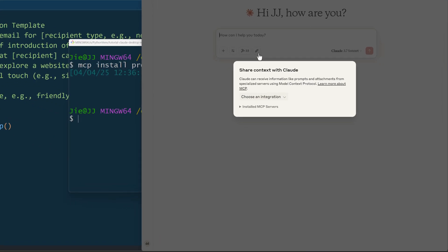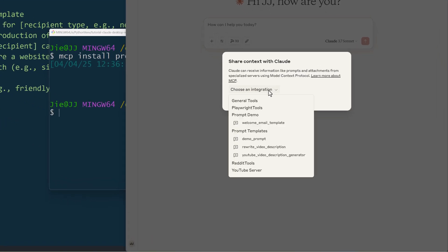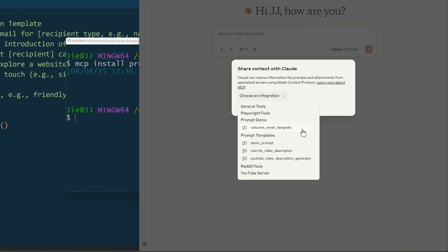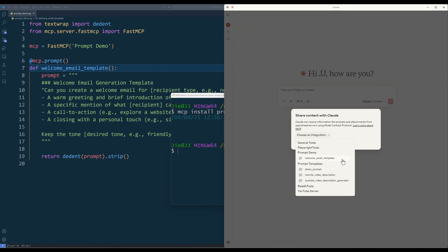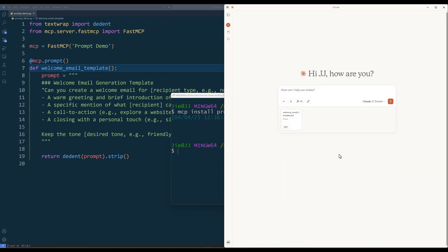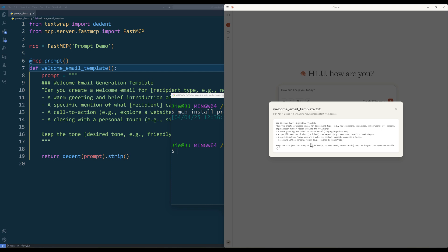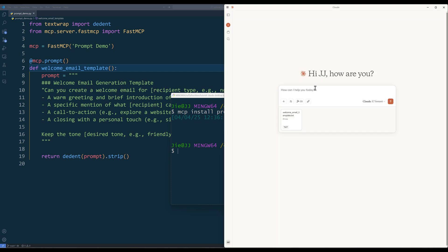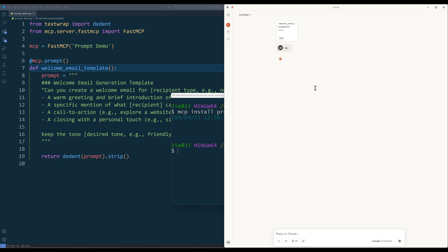If you click on the connector icon, you should see the prompt demo server is now listed, and underneath is the welcome email template prompt. Now I can simply select the prompt, type any additional information as context, and send the request.